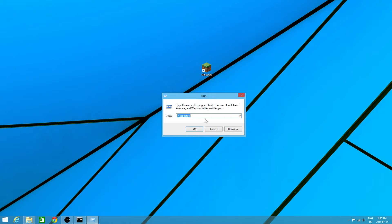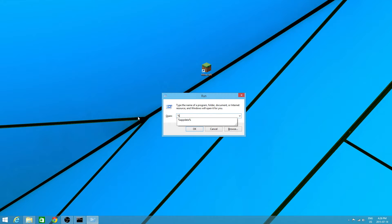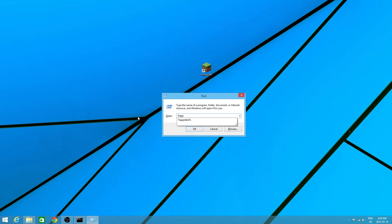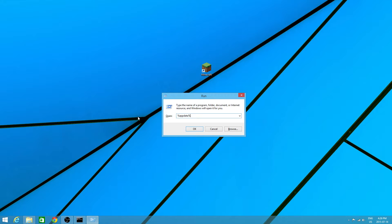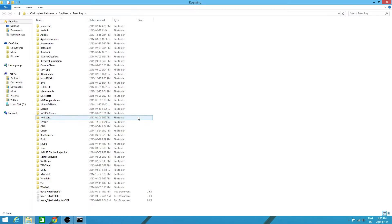And with run, you want to type in percent, so shift and 5, app data, and then shift and 5 again for percent. So, percent app data percent. You want to click enter or you want to click ok. And it will open up this.